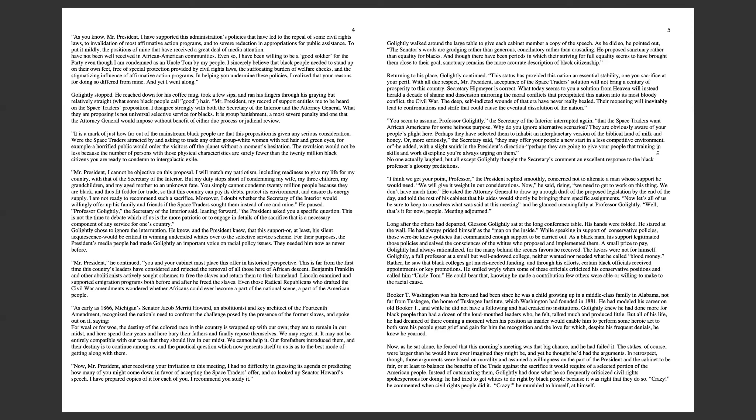Long after the others had departed, Gleason Golightly sat at the long conference table. He had always prided himself as the man on the inside. While speaking in support of conservative policies, he knew policies that commanded enough support to be carried out. As a black man, his support legitimated those policies and salved the consciences of the whites who proposed and implemented them. A small price to pay, Golightly had always rationalized, for the many behind the scenes favors he received.